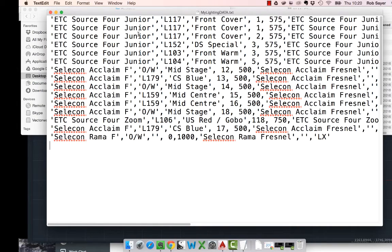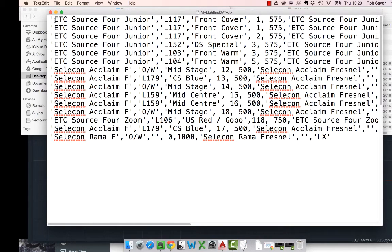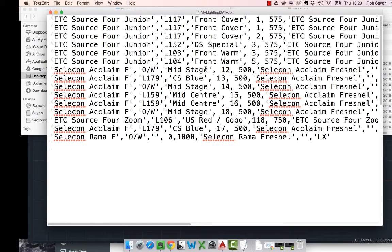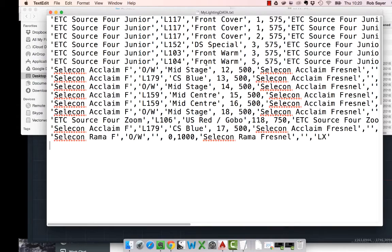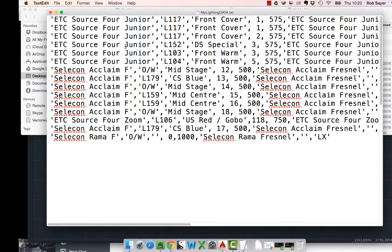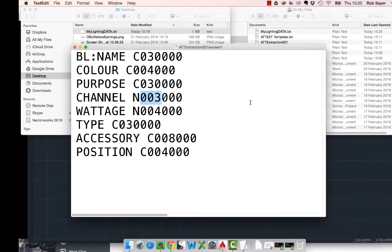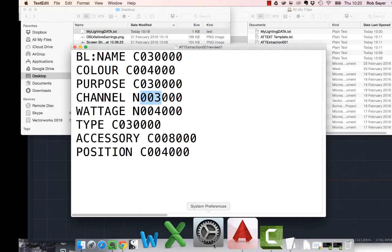So, we can see ETC Sourceboard Junior, L117 front cover. There's a comma in between all of the data. There is also, where there is a character string, there's also these little single quotes around them as well. So, obviously, this isn't any good for what we actually, we can't actually use any of this data because it's sort of in a slightly weird format. And we actually want it to be, look like, we want to go into a spreadsheet.